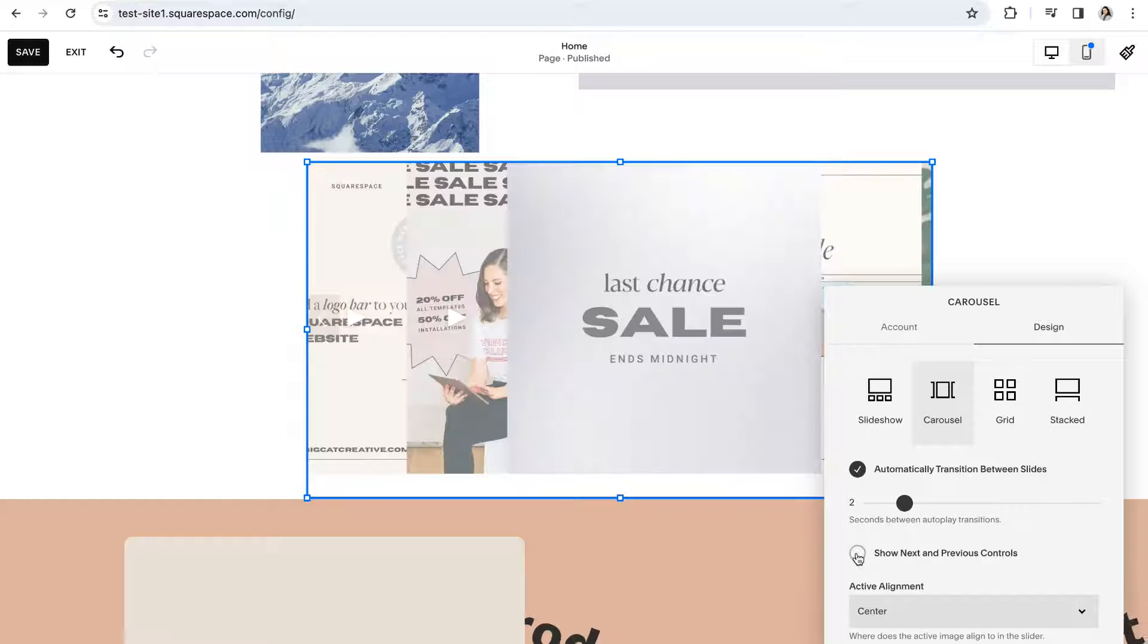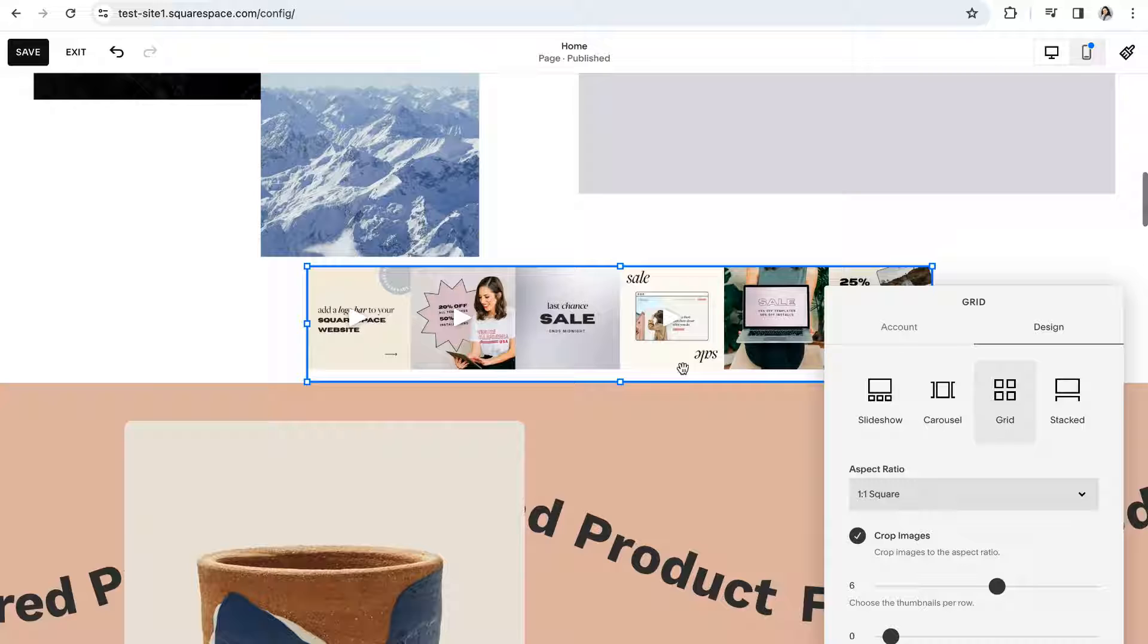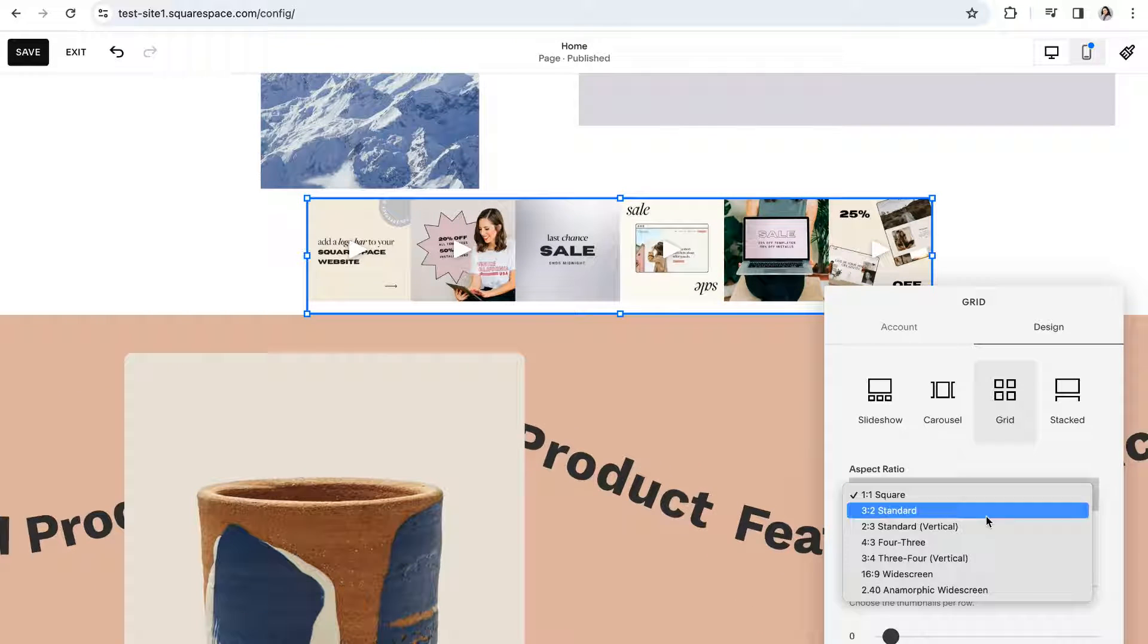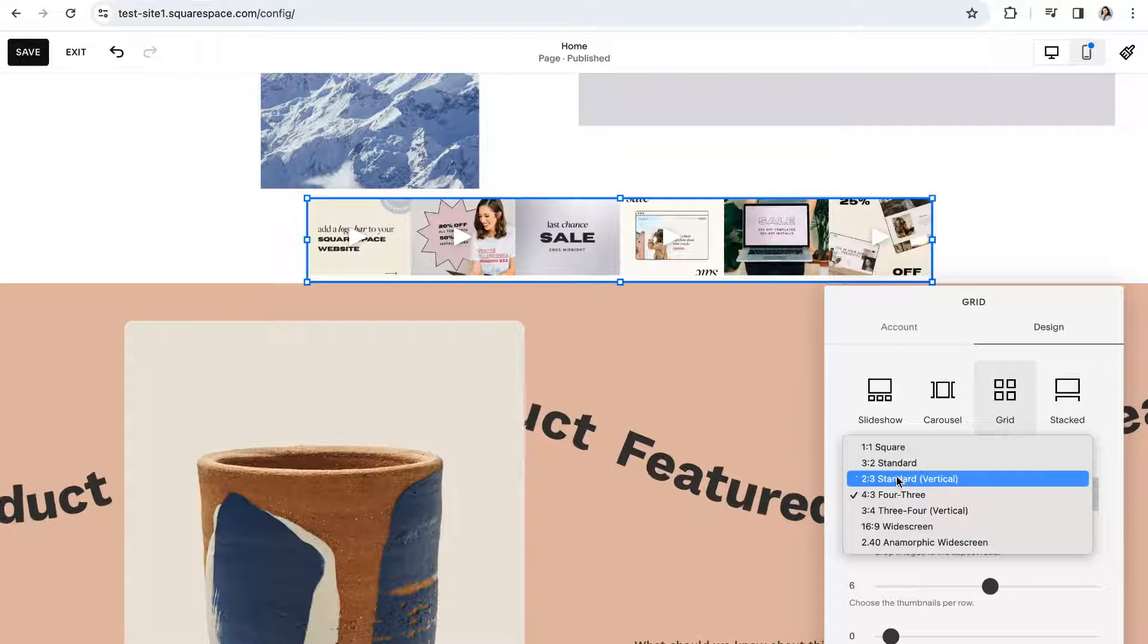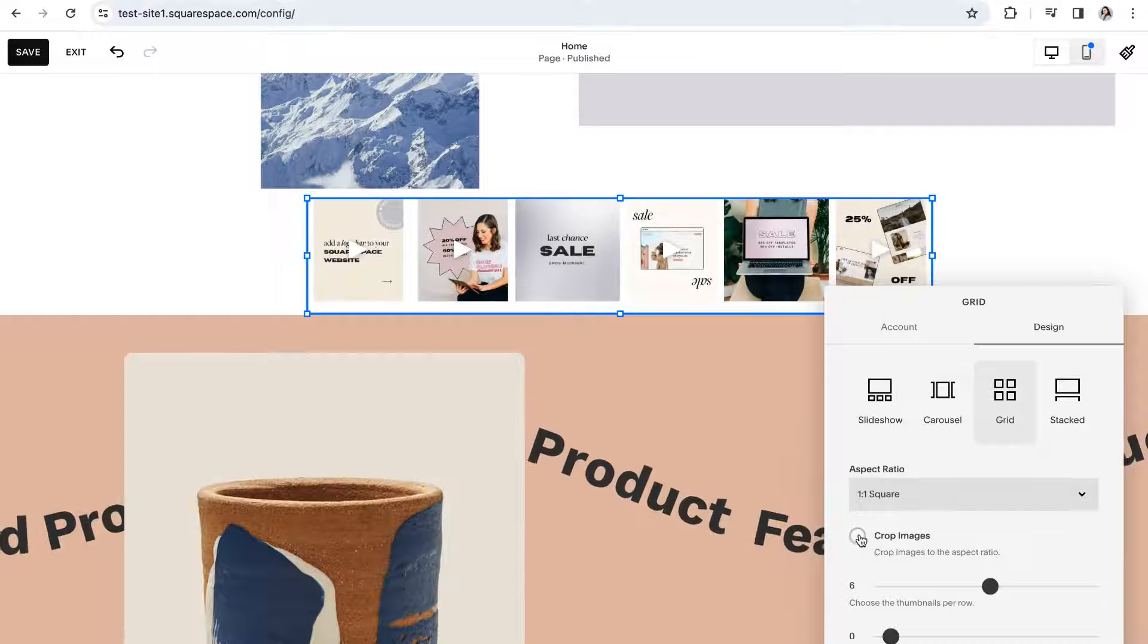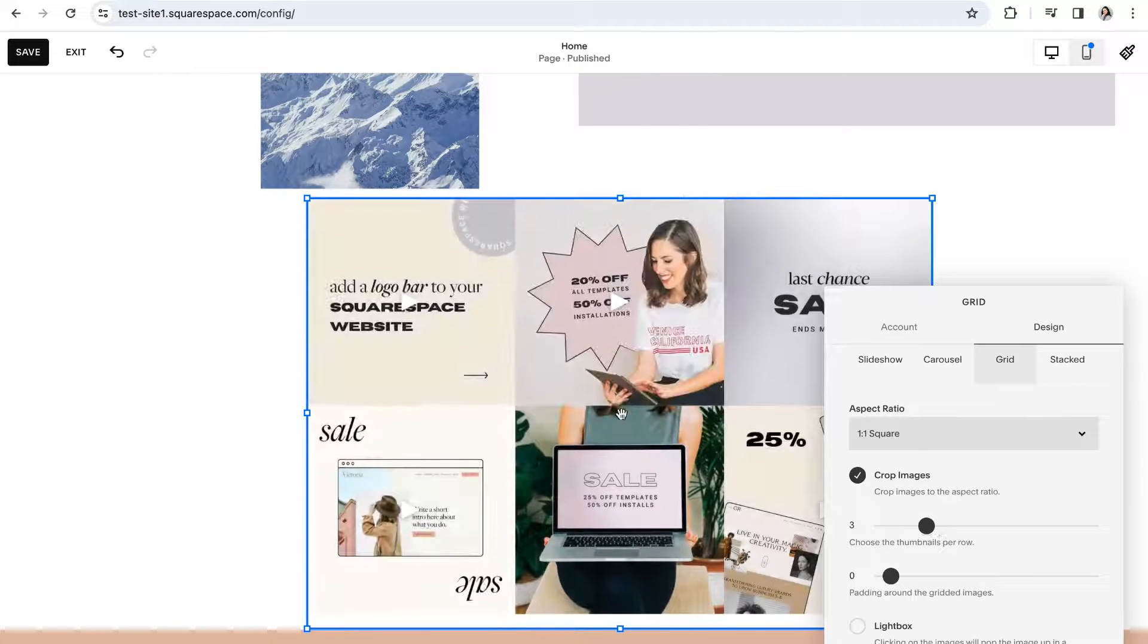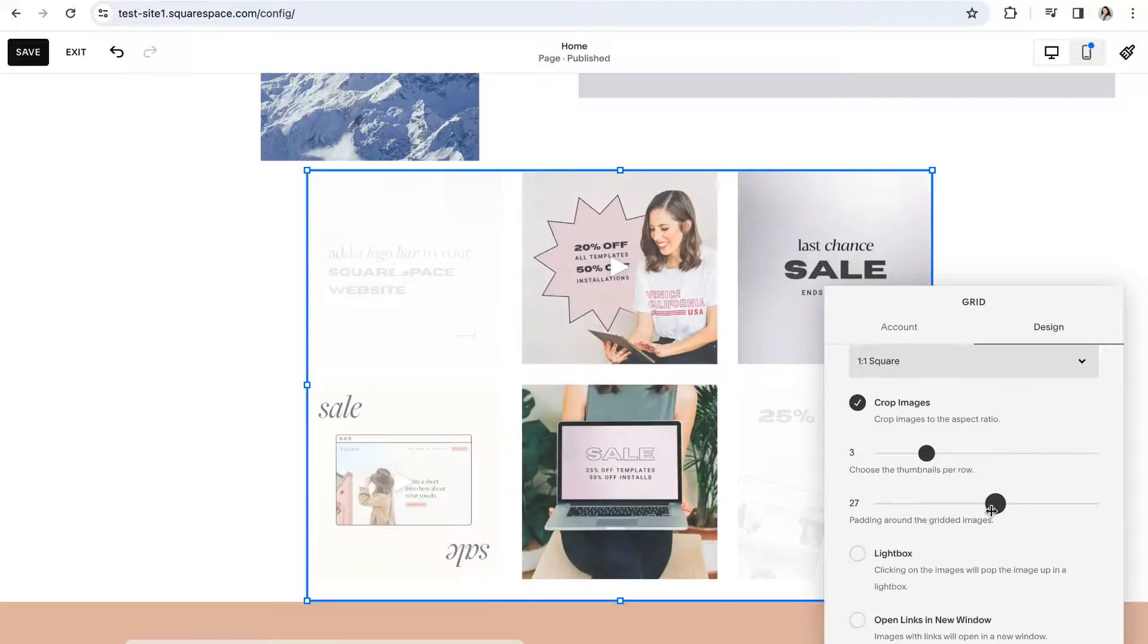The grid layout will show all of your posts at once in a classic grid style. For this option you can choose the dimensions of your thumbnails or posts and whether or not you would like to have them automatically cropped to fit those dimensions. You can also choose how many thumbnails you want to show per row and the padding between the images.